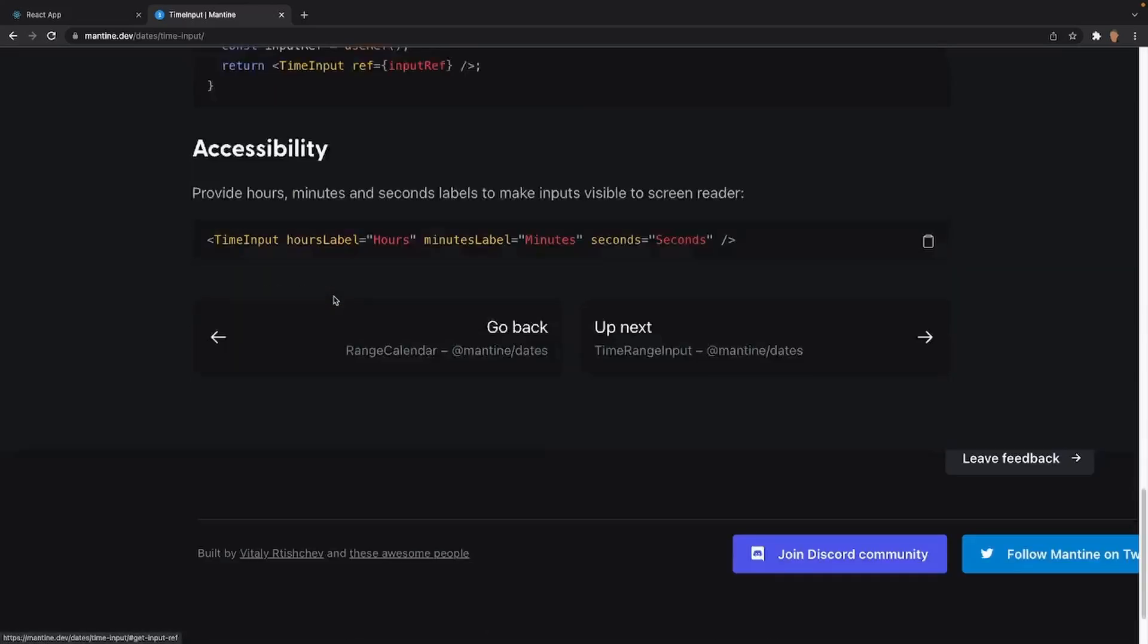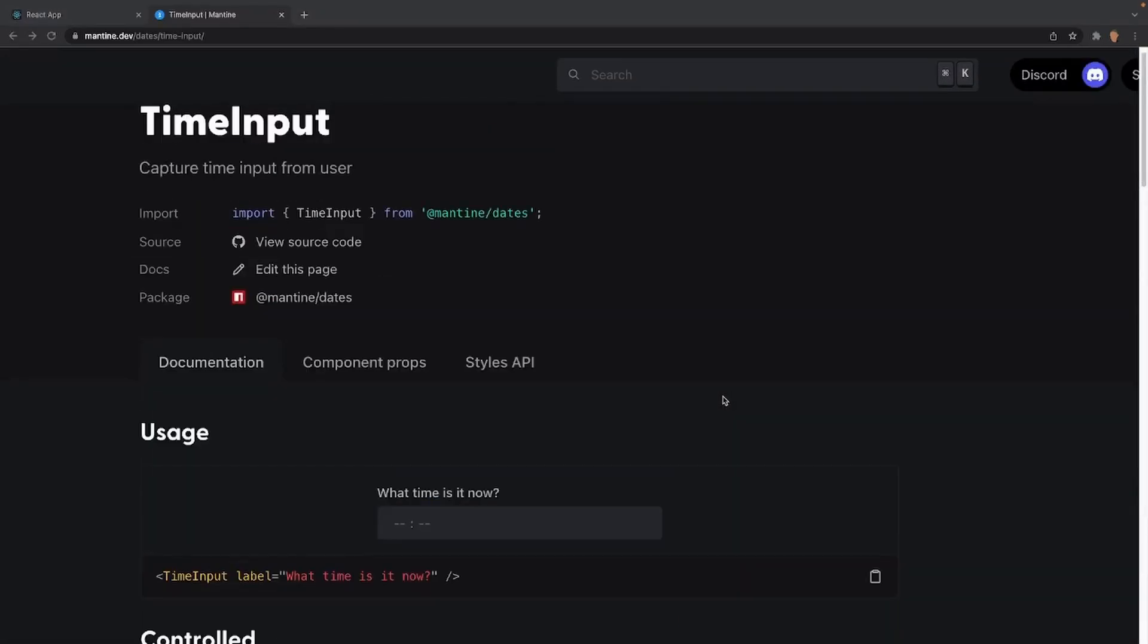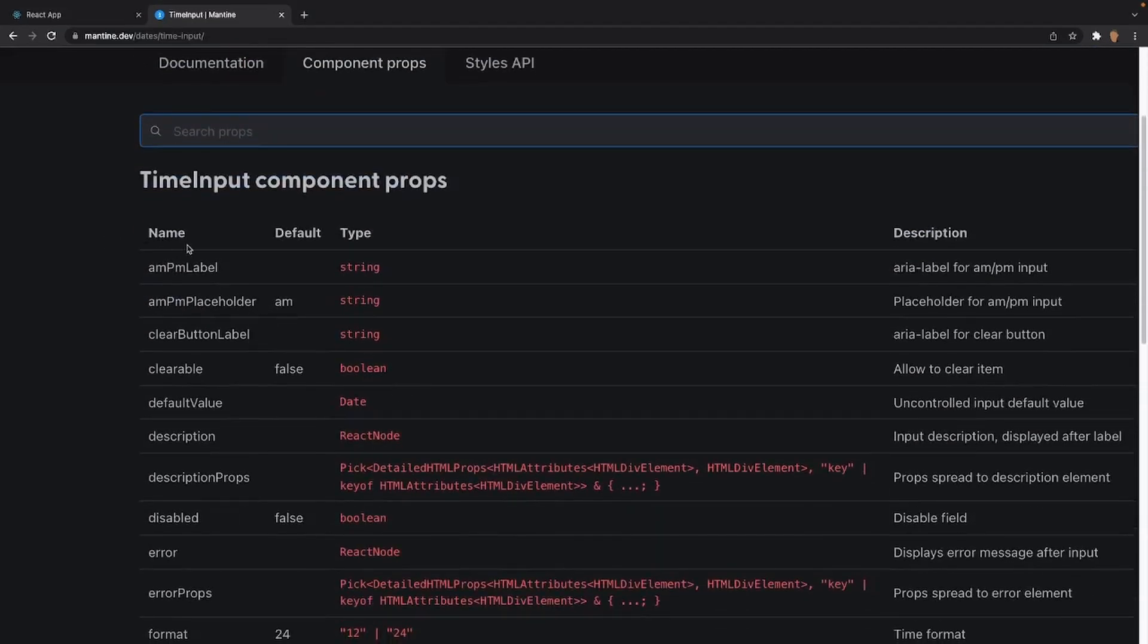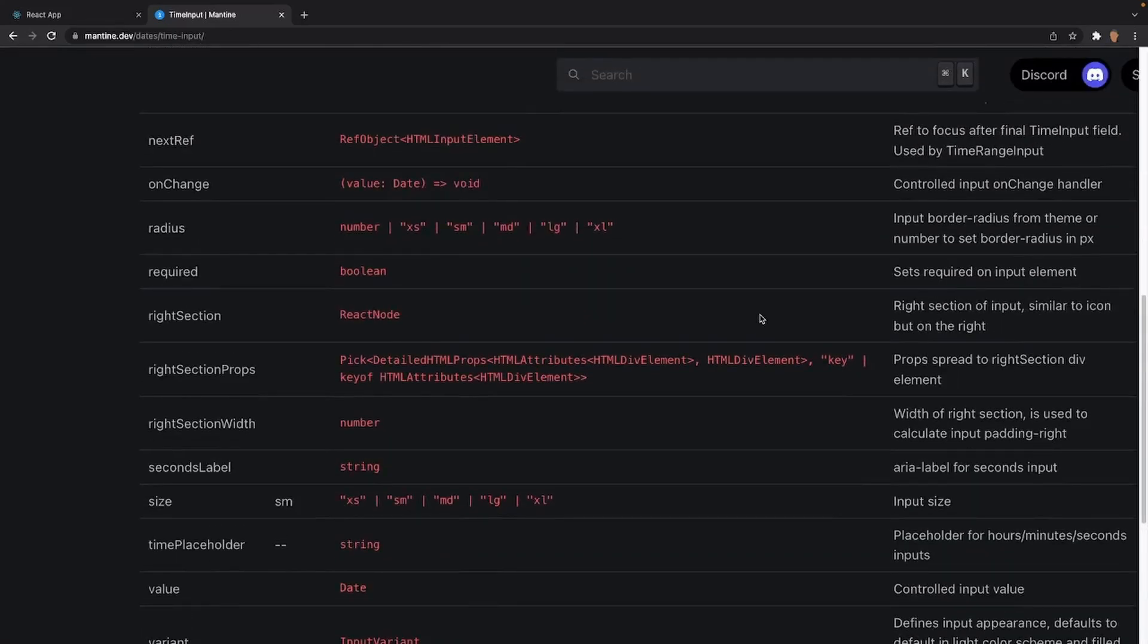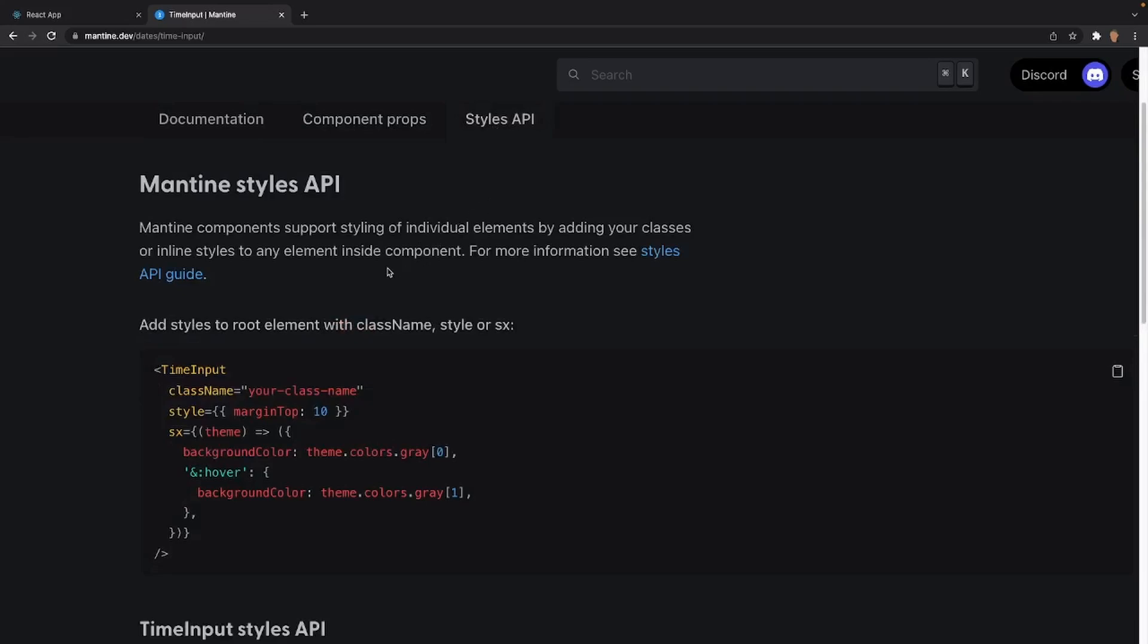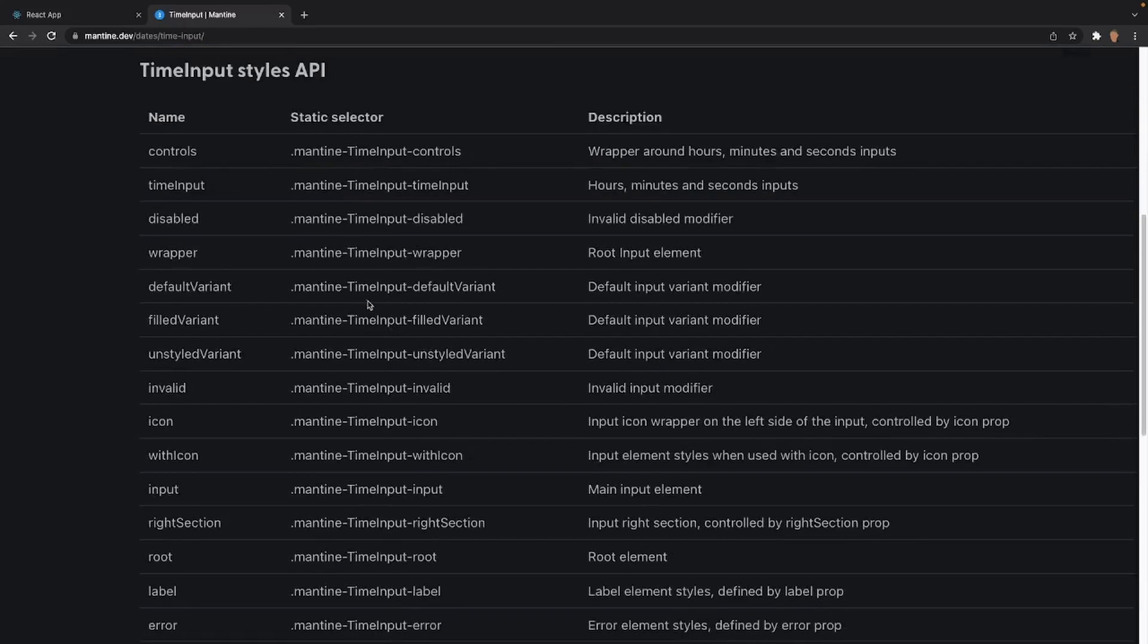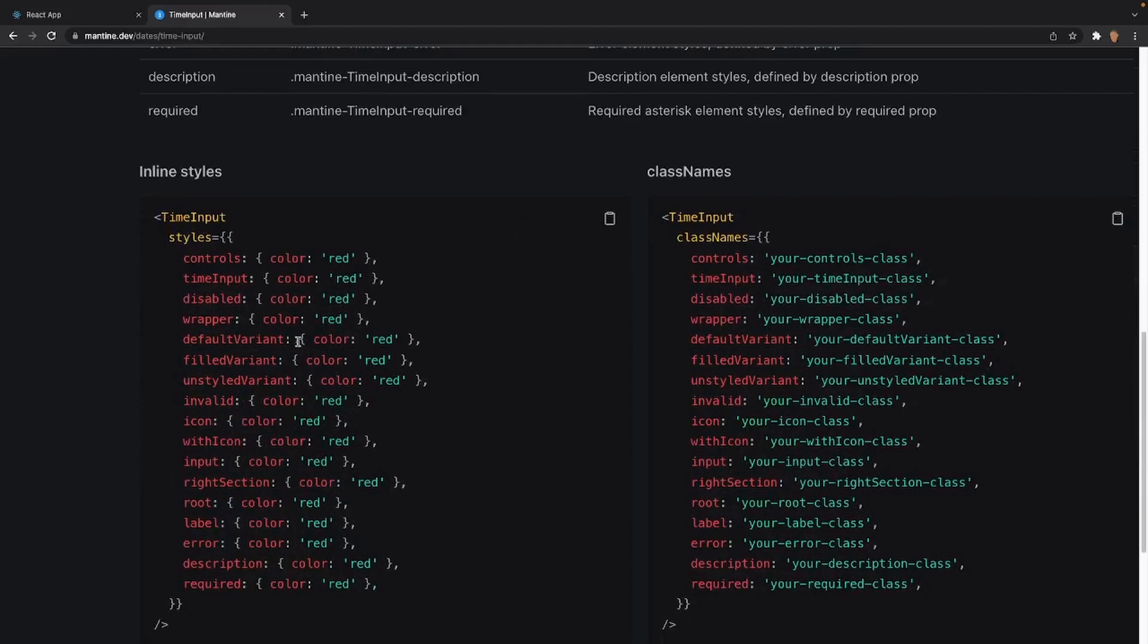After that, we have the input ref. And this is really cool, I've never seen this before - you're actually able to provide hours, minutes, seconds labels to make input visible to screen readers. And if we scroll up to the very top, we have our component props and styles API. Inside of the component props, we're able to select what kind of props we want to target, the type, and the description of each of these props. And there's a lot of them. We're not going to cover every single one, but we will be using some of them. After that, we have the styles API. This is really cool. There's a lot of styles that you can apply to this out-of-the-box. You have the name, the static selector, and the description of what each of these items are. And you have an example right here of every single thing basically colored as red.